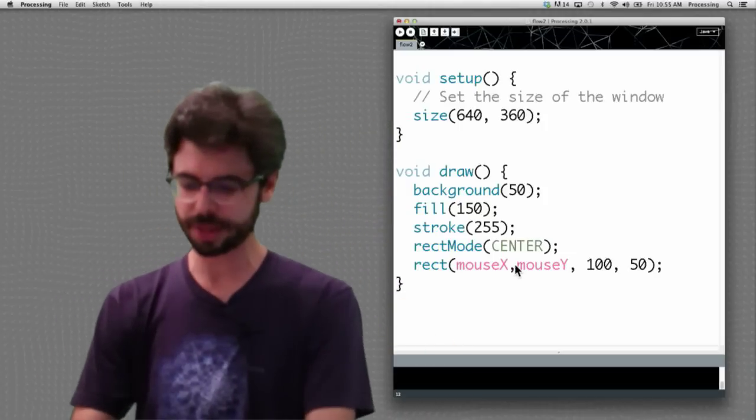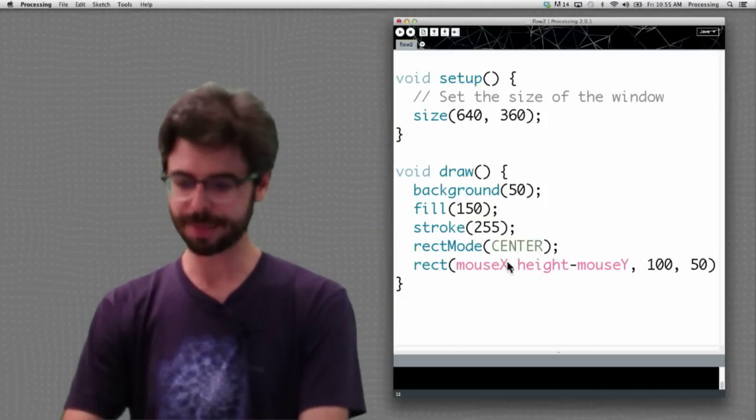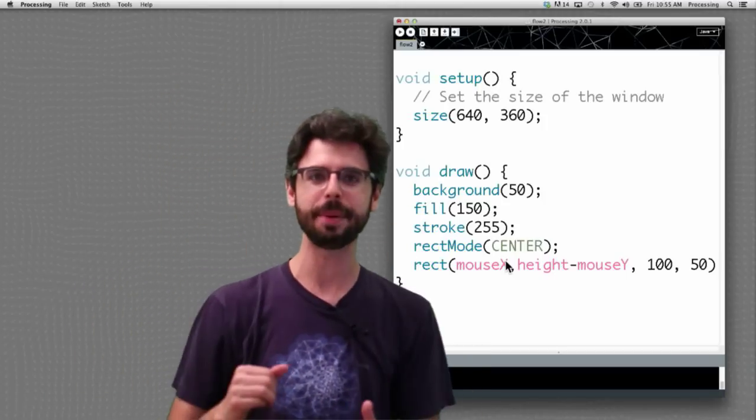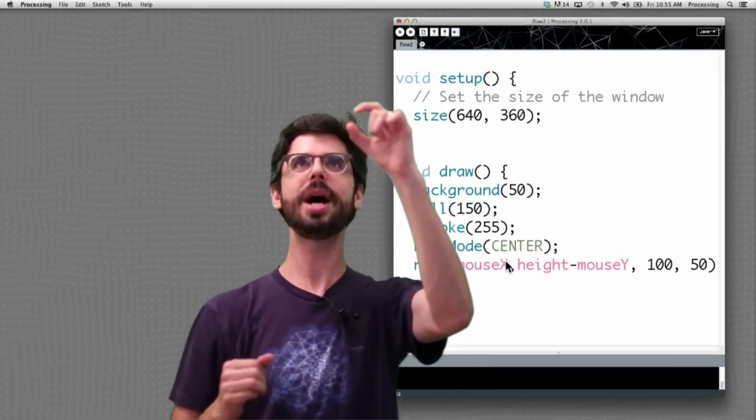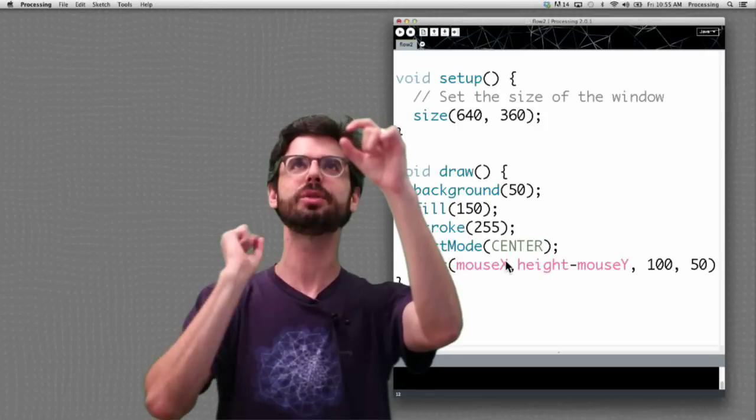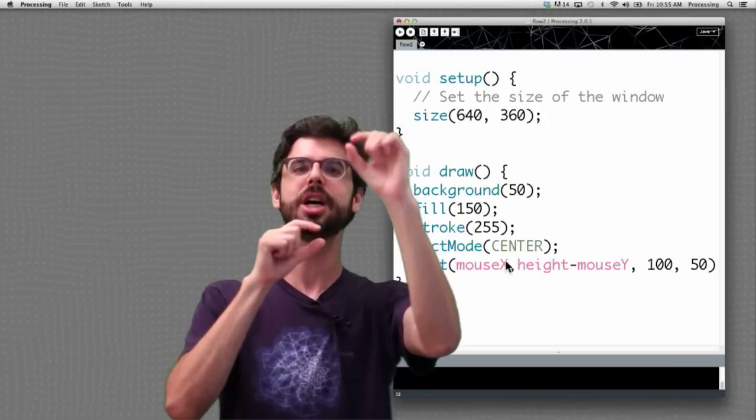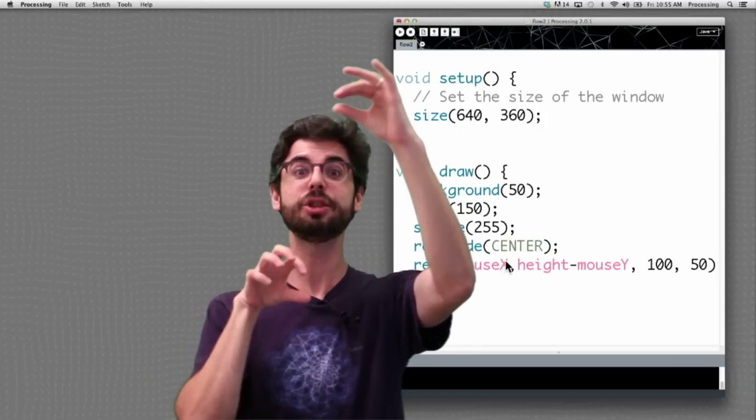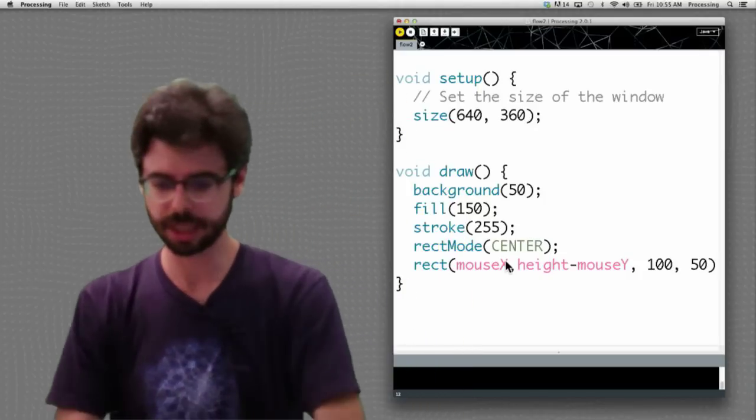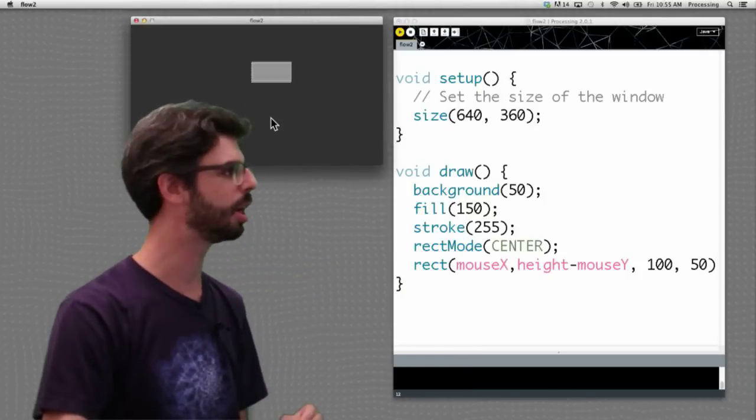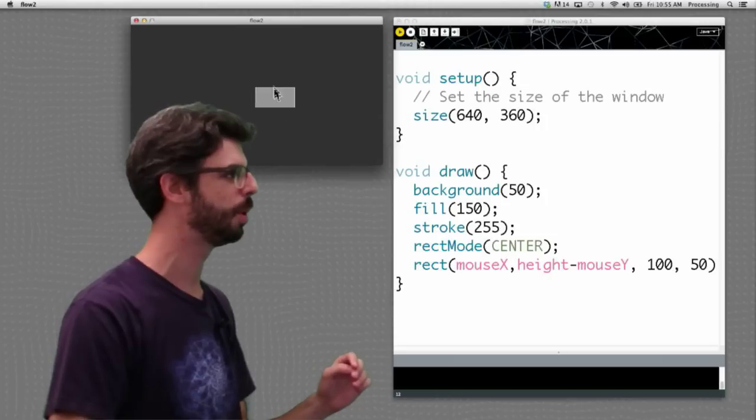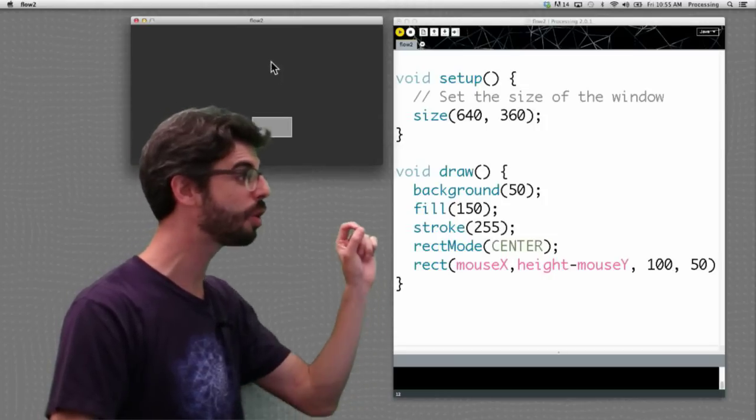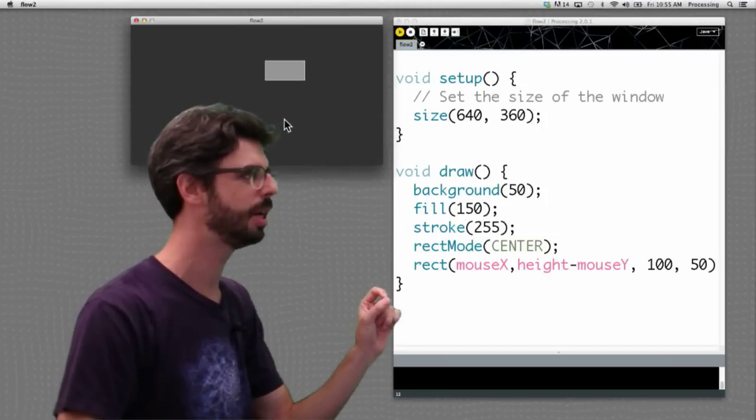We could use those values again later in our program, but what if we change the size of the window some day? Then we're going to have to find wherever we put those numbers everywhere else and rewrite and change those as well. We can dynamically access the current width and height of our sketch window through keywords width and height. And so if I do something like height minus mouse Y, think what's going to happen. When mouse Y is 0 and the height is 360, 360 minus 0 is 360. So when the mouse is at the top, it'll actually draw it at the bottom and vice versa.